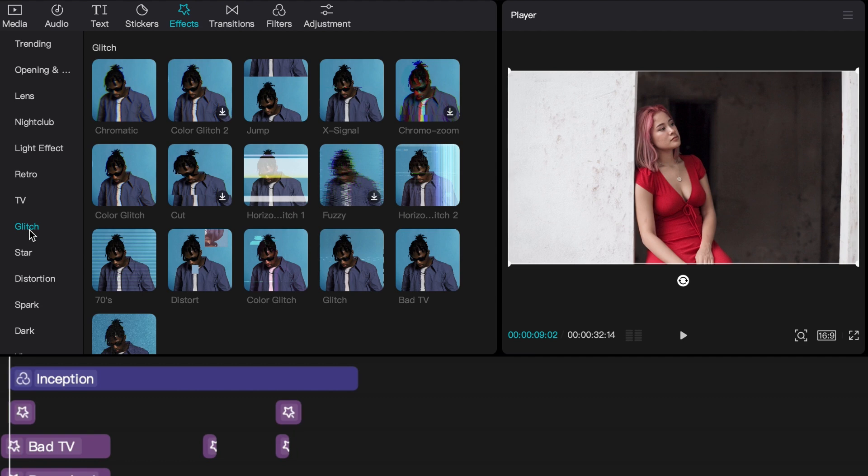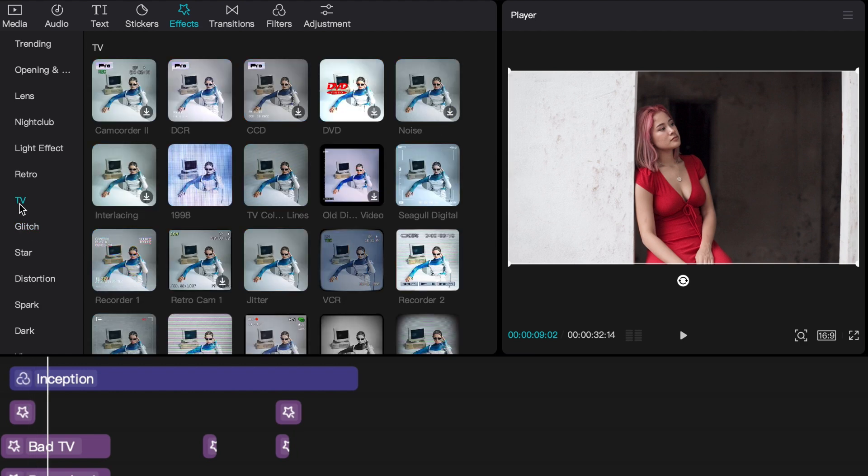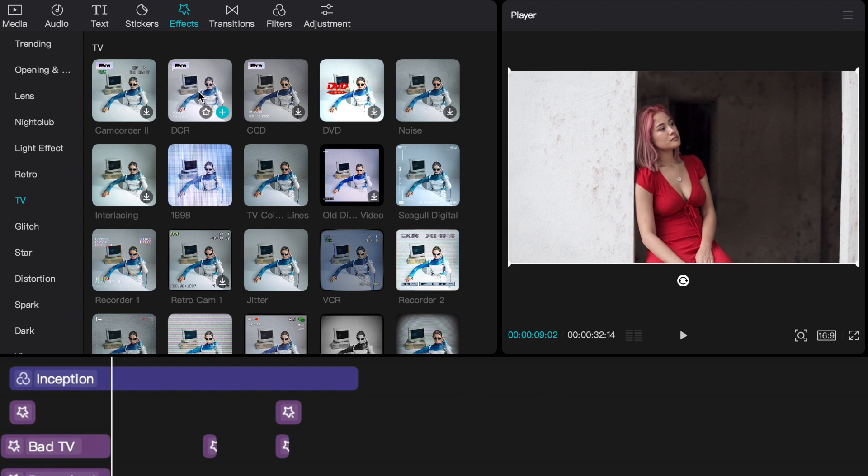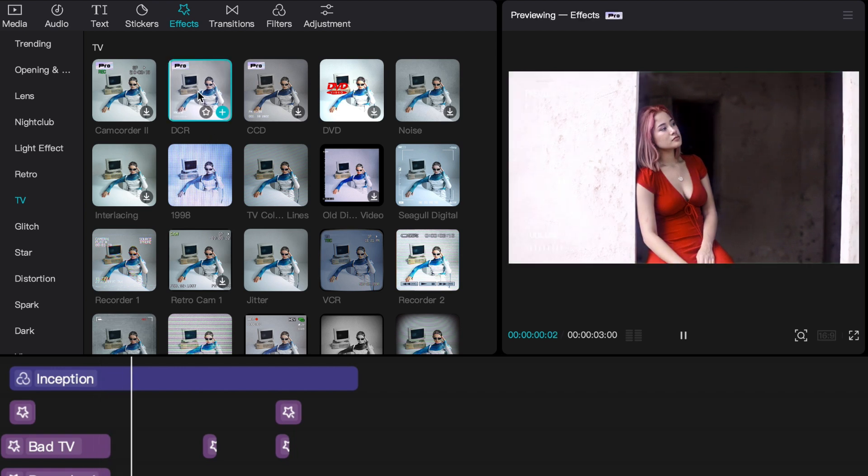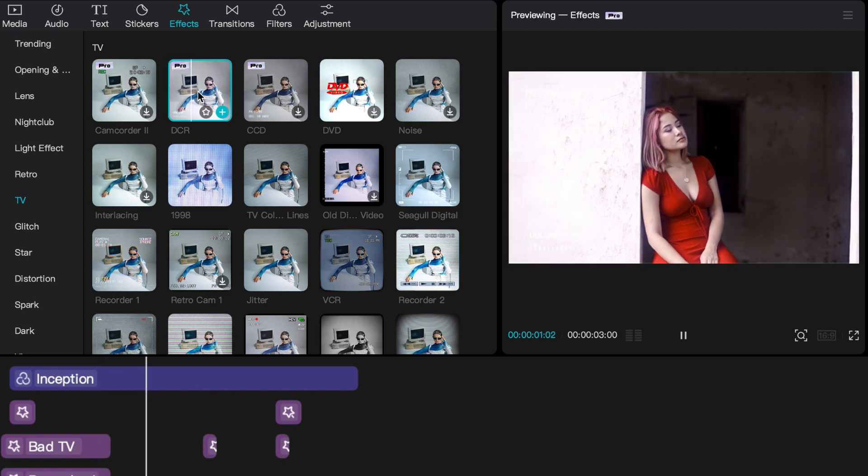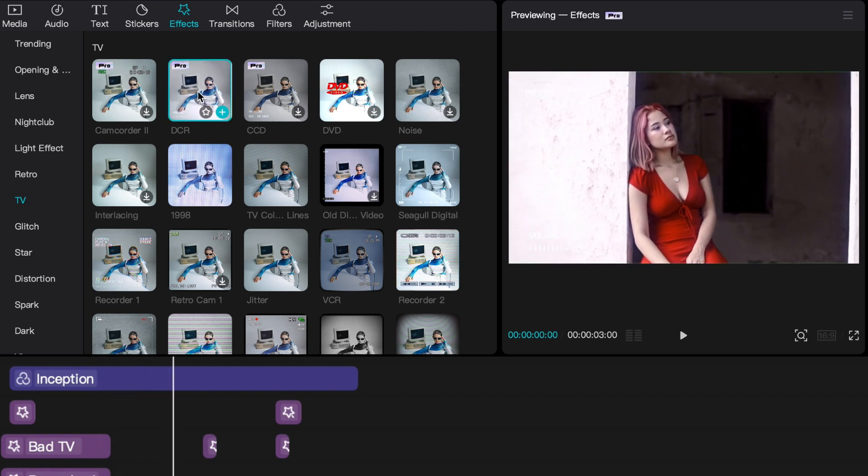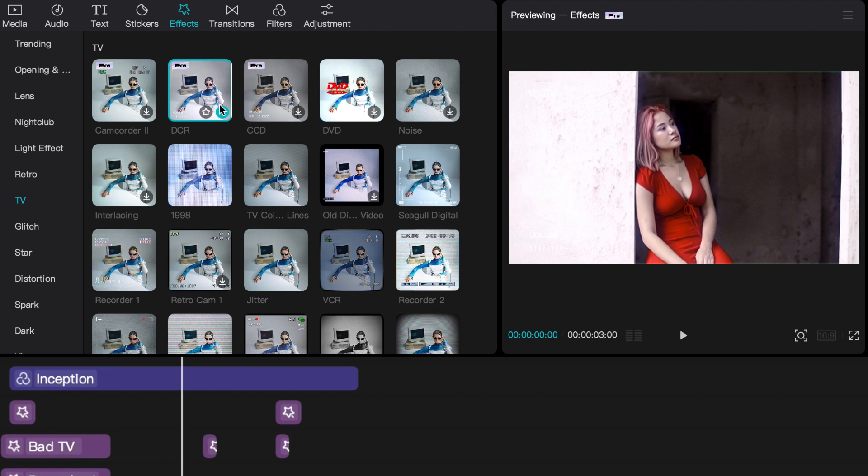These three sections can make some awesome VHS looks. If you want to be simple and basic, you really only need the TV effect. Just hover over it and click to see what they look like.